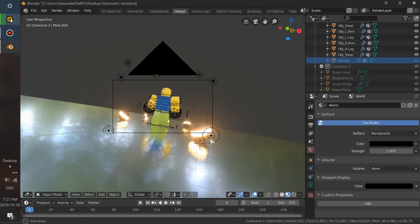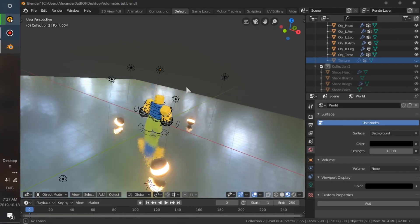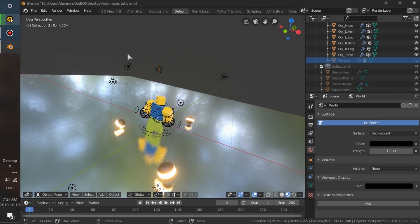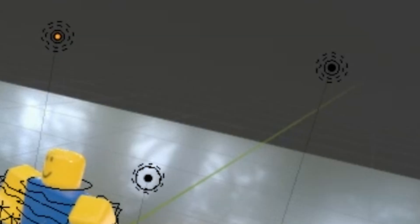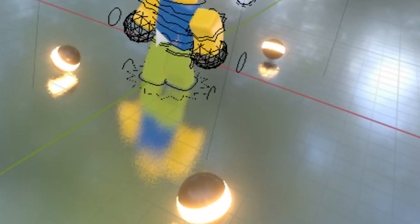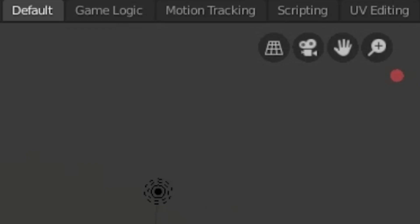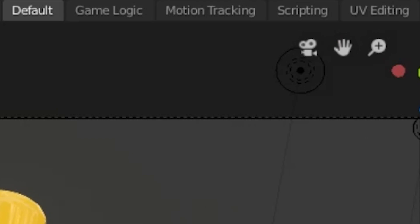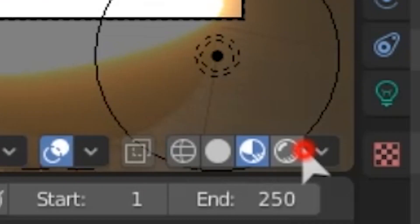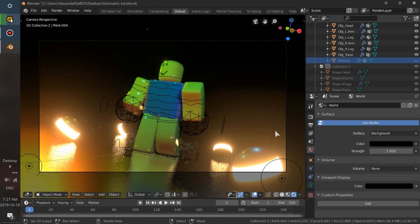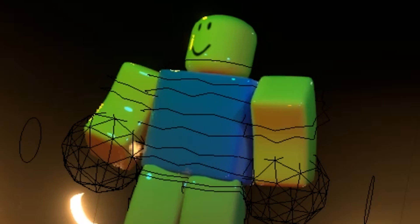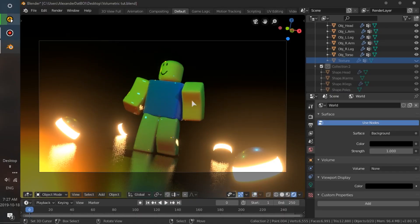So here, I already set up a simple scene with a few light points and a sphere that emits light. But when we look into the camera view and turn on the rendered view, it has no volumetric lighting, and it's boring. Now to add the volumetric stuff, it's pretty easy.